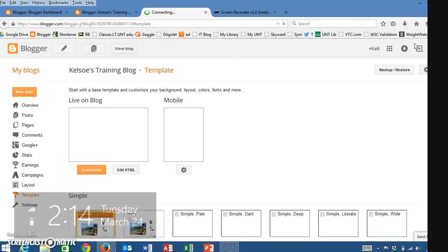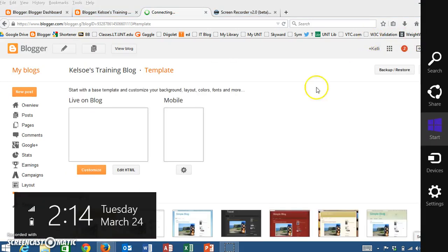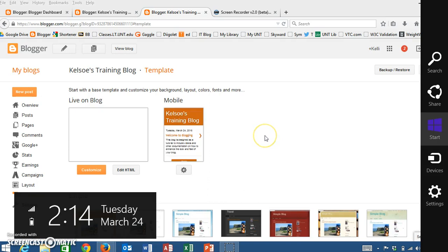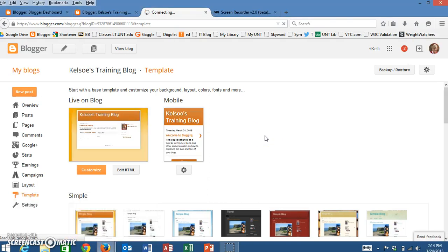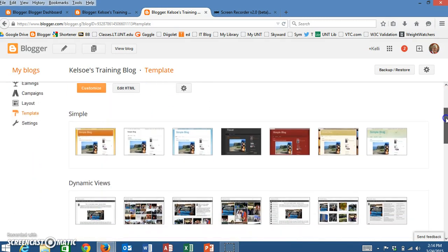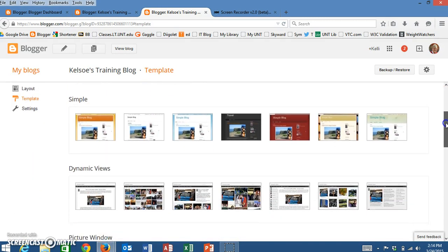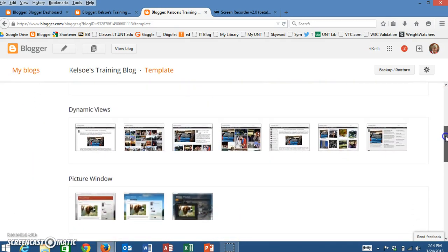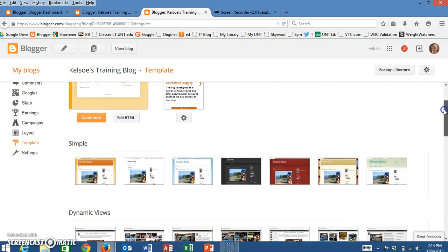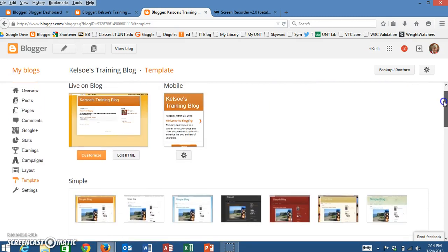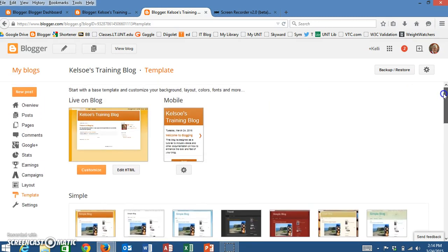You have several options from this page as to where you can change the look and feel of your blog. You'll notice that if you want to change the template, there are numerous templates down at the bottom that you can change there.